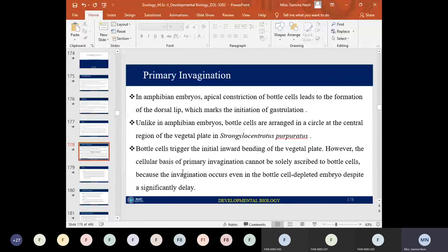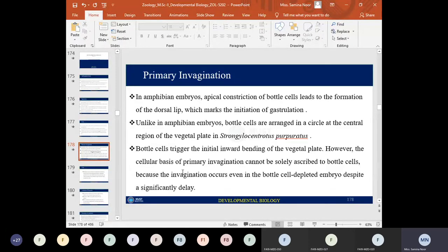In amphibian embryos, the apical constrictions of bottle cells lead to formation of the dorsal lip, marking the initiation of gastrulation. However, unlike amphibians, in sea urchin (echinoderm) embryos the bottle cells are arranged in a circle at the central region of the vegetal plate — not at a blastopore lip, but at the center of the vegetal plate.